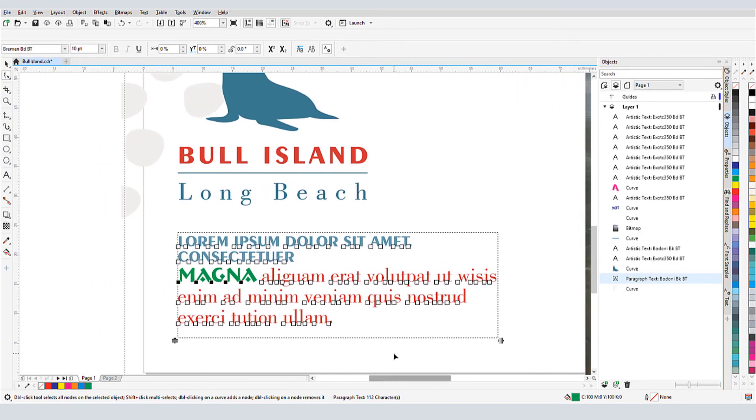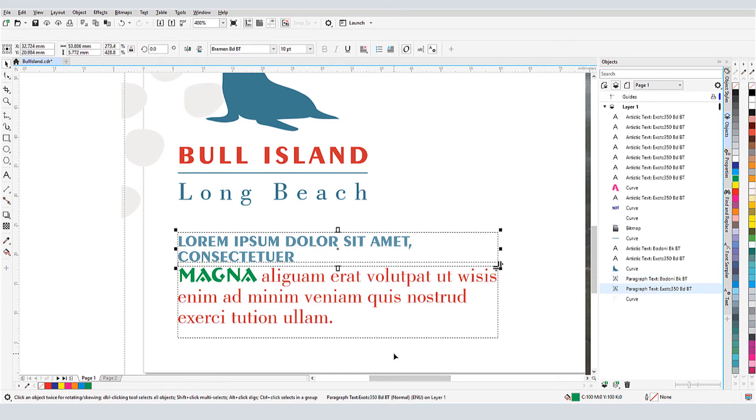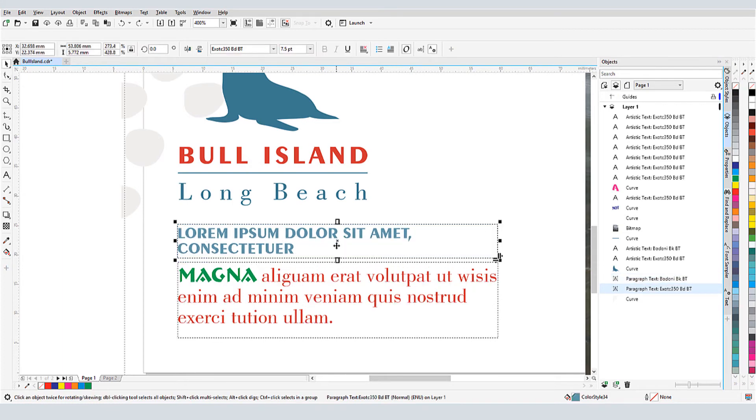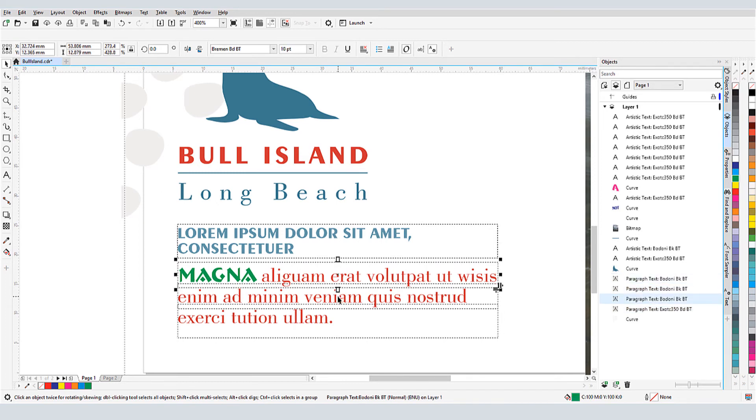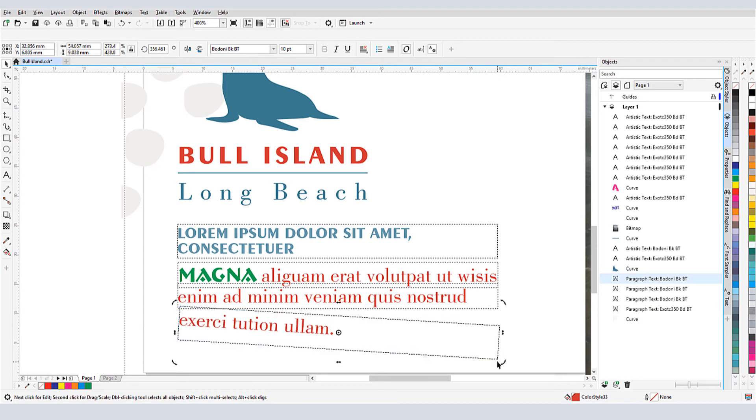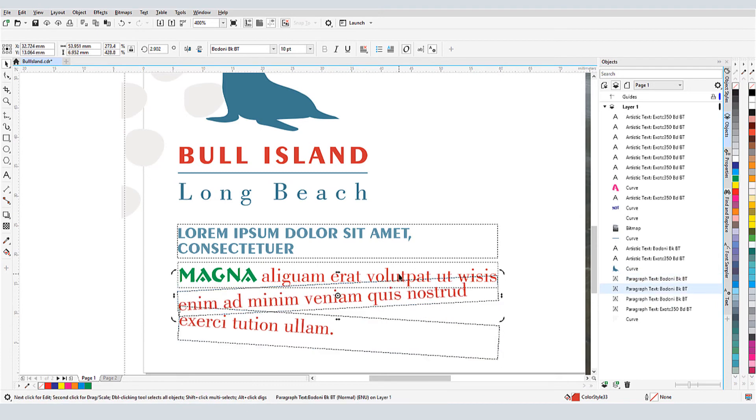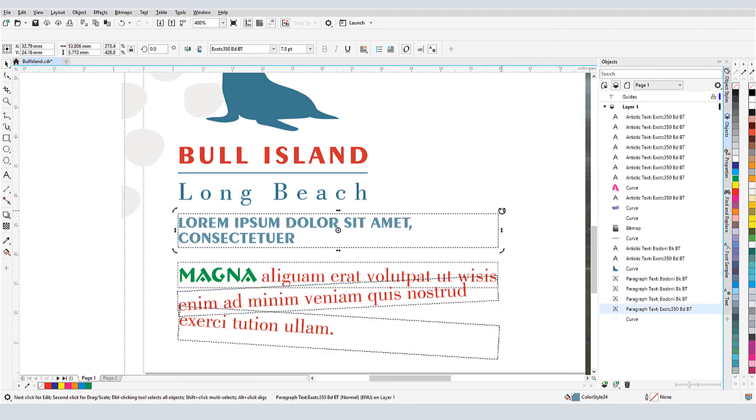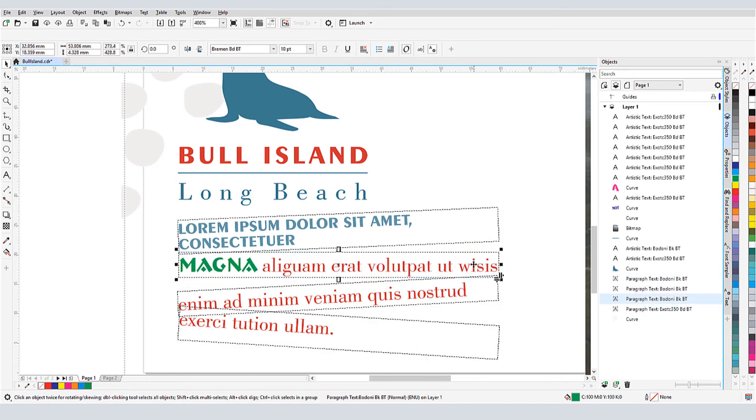Pressing Ctrl-K breaks paragraph text, which doesn't break everything into separate lines, rather it separates text where there are line breaks. If I press Ctrl-K again, while a multiline paragraph text object is selected, I'll get separate text frames for each line.